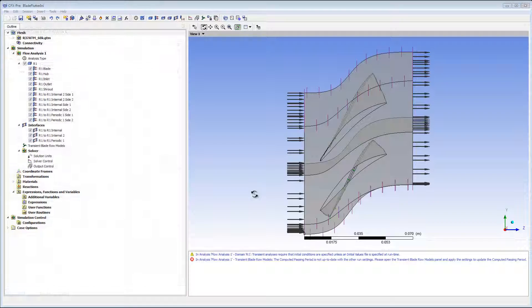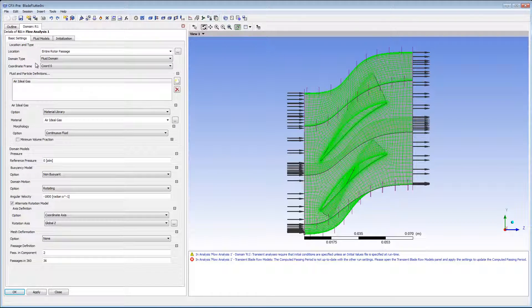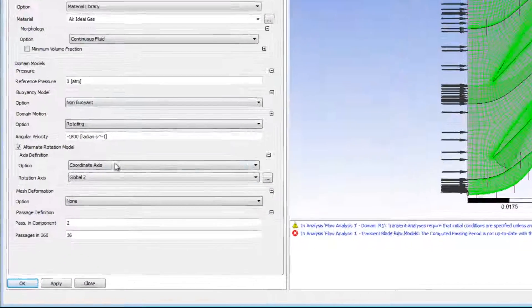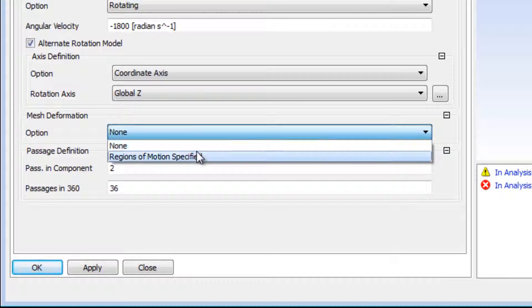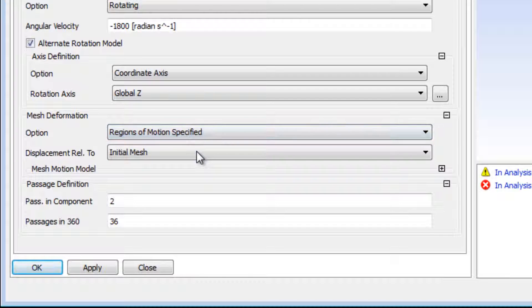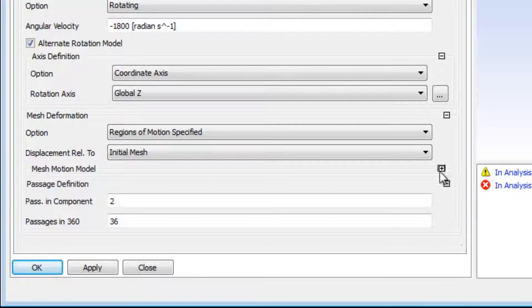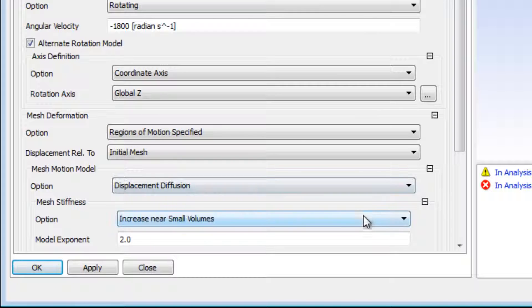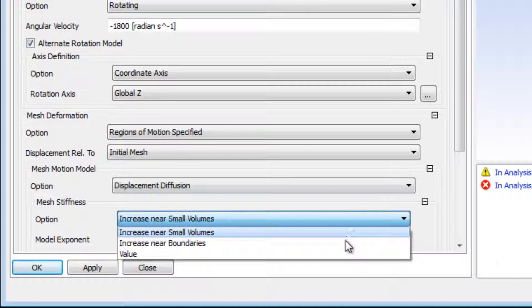I need to enable mesh motion for transient blade flutter calculations. I do this in the domain by choosing regions of motion specified under mesh deformation. I need to expand the panel because I want to use a custom CEL expression for mesh stiffness.